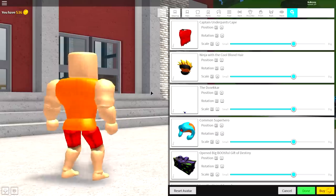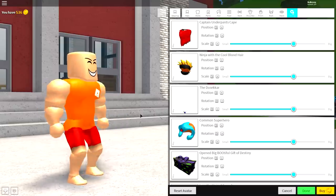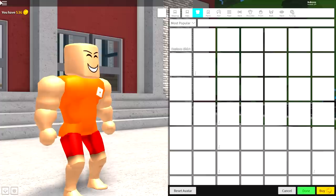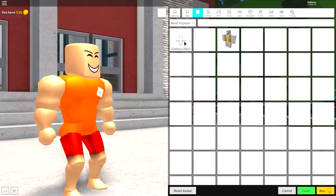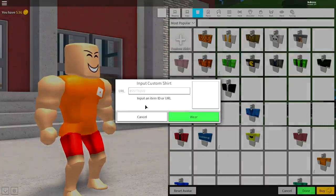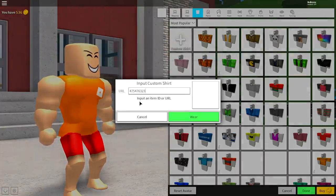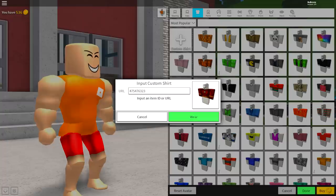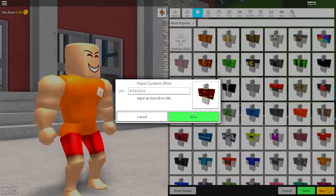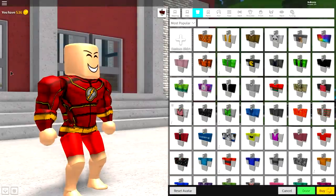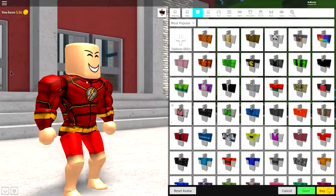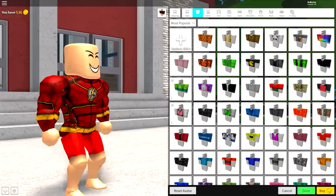Next, we need to give ourselves that classic Flash costume. So to do that, come to the shirt selection, click custom shirt, and input the following code into the custom URL box — this will give you the Flash shirt. Once you've copied it, press wear, and as you can see I now have the Flash shirt on, and it looks flippin' amazing.